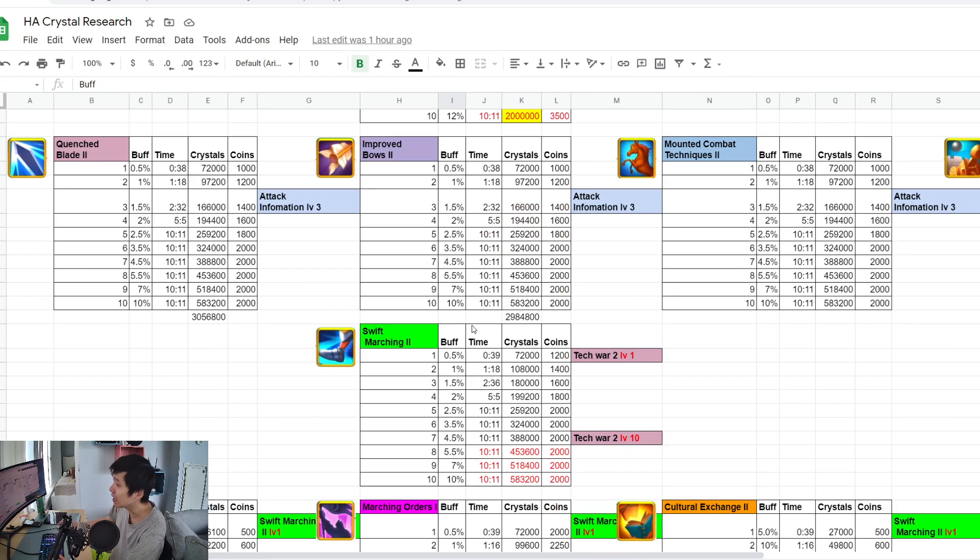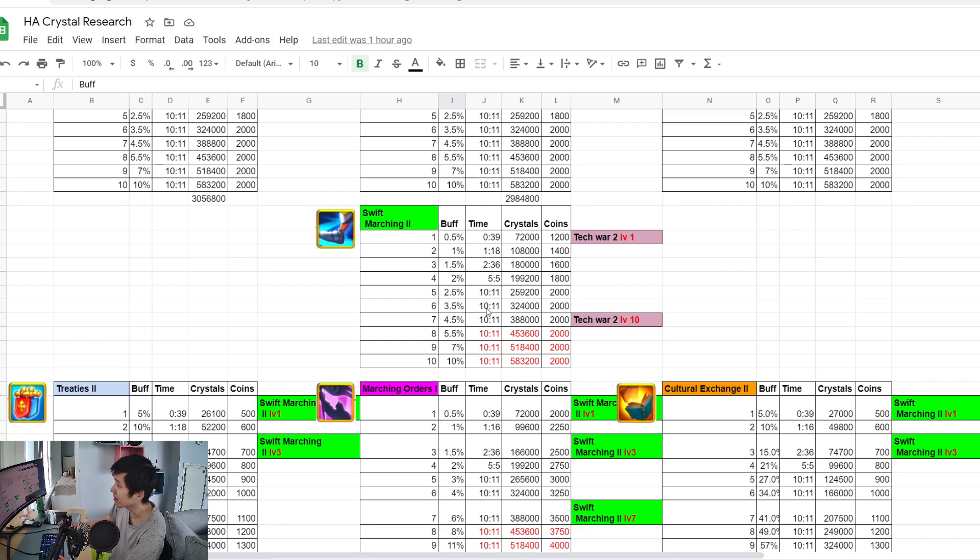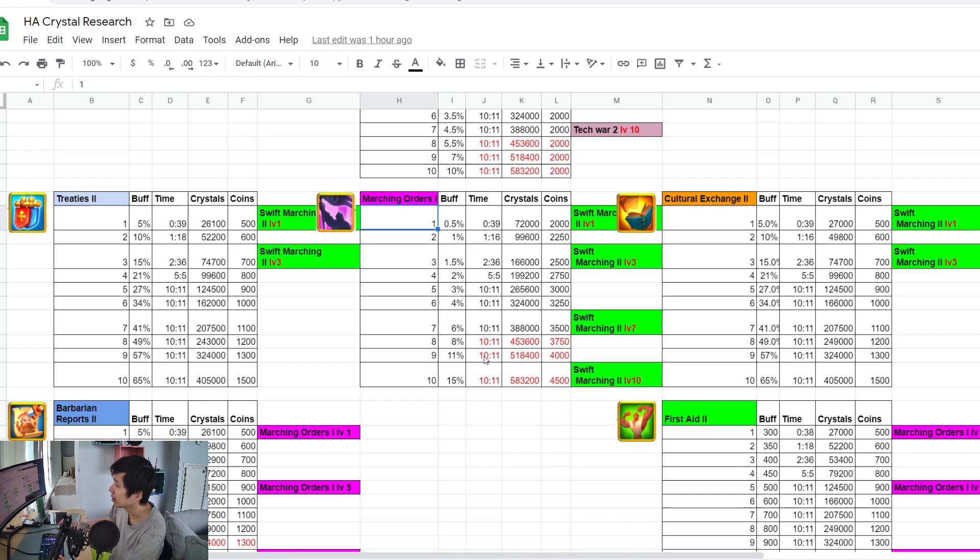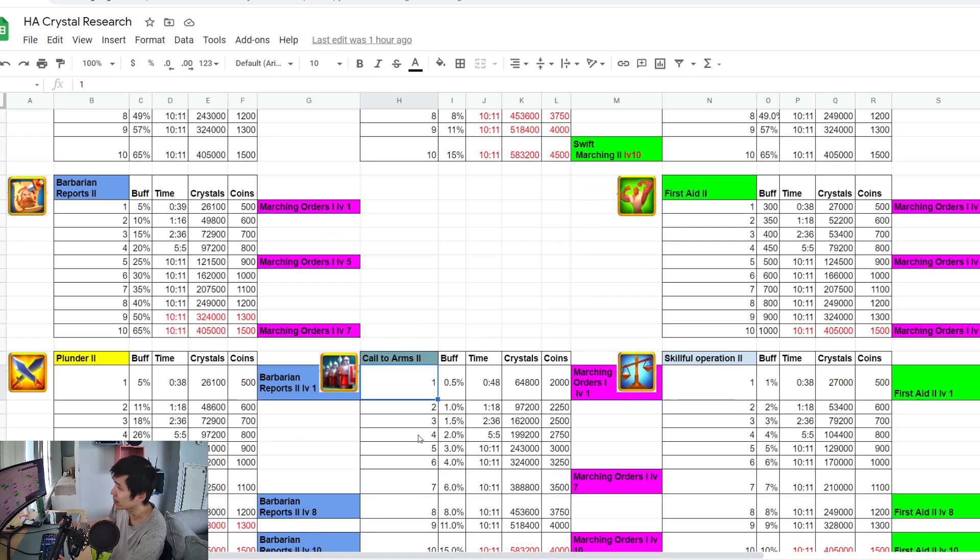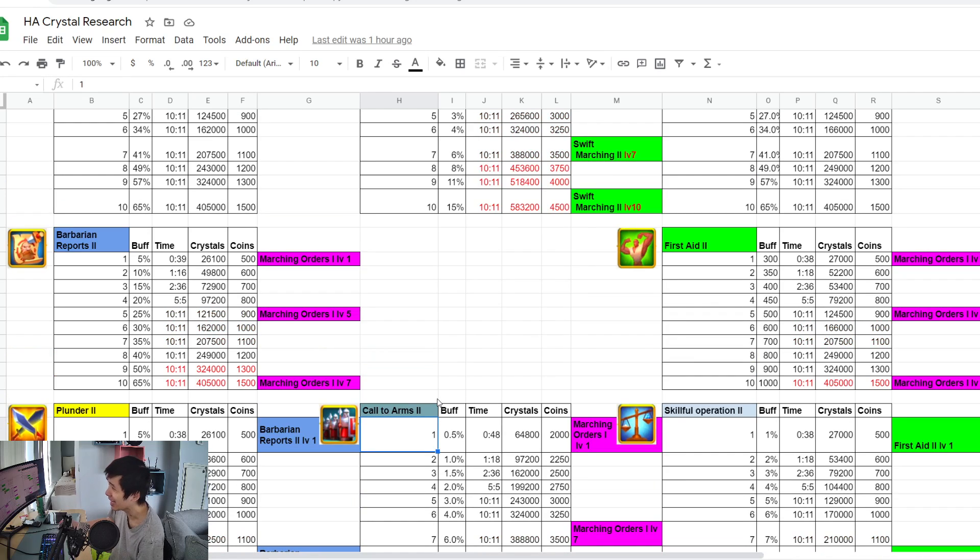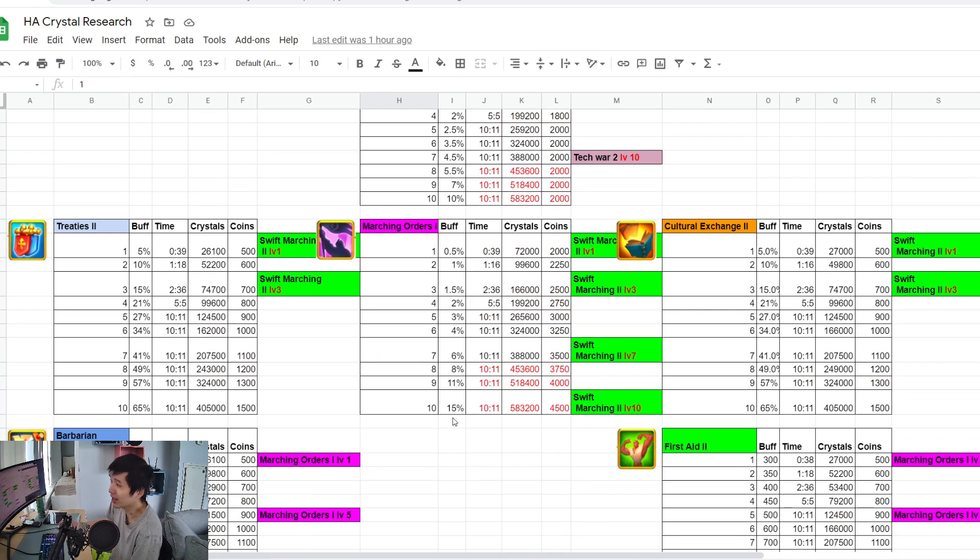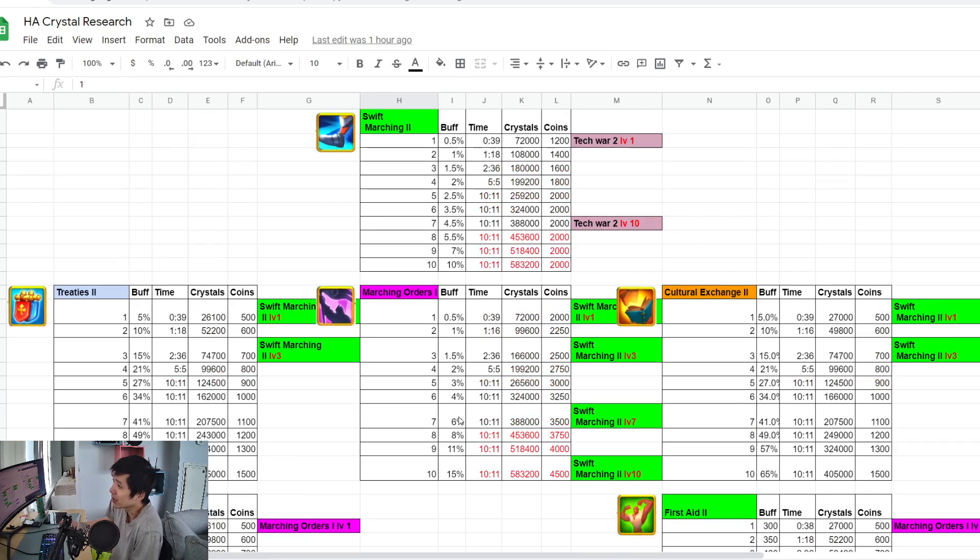I can definitely try to get the attack formation as high as I can as well, or even try to get the marching order, and of course the researches that increase the army's capacity as well, if possible.